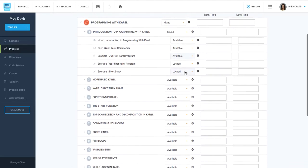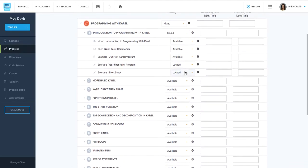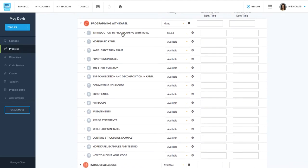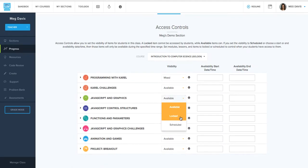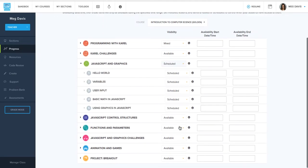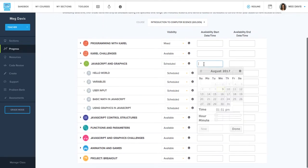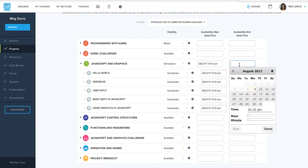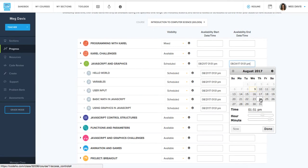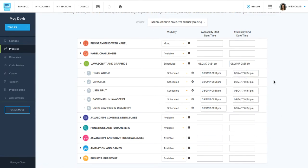And another option is to schedule items. So if you wanted to go through the course and decide which days you want a module to become available, then you can schedule the day that you want it to open up for your students. And if you like, you can schedule a day you would like it to close as well.